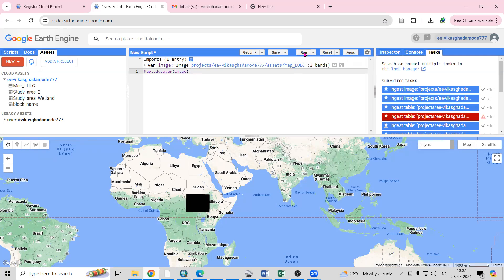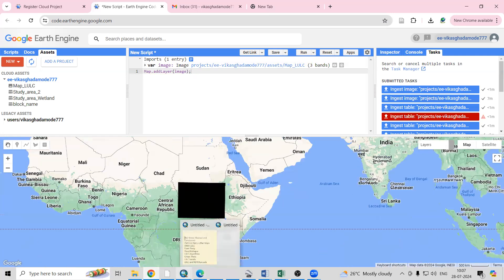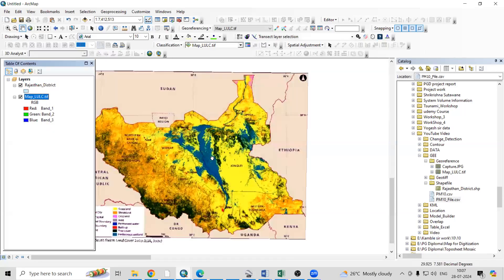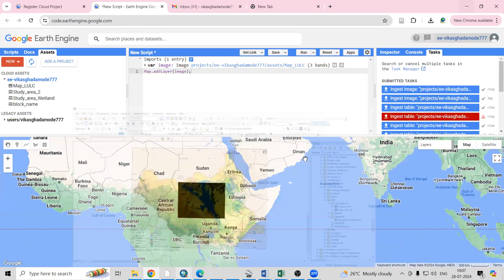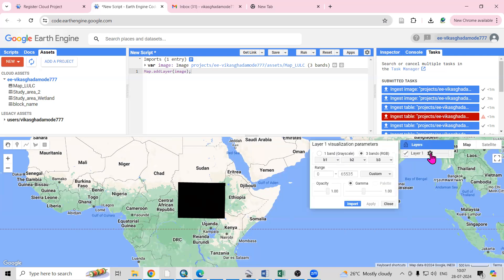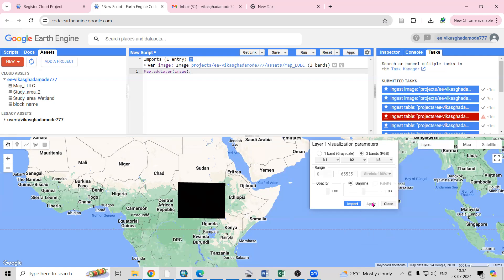Once you click Run you will see the file which we have added, but you could not able to see it colorfully as we see in ArcMap. What we can do is go to the Layer option — in Layer 1 click on Settings, then go to Select Stretch Type as 100 and click Apply.